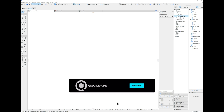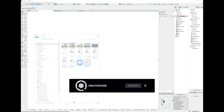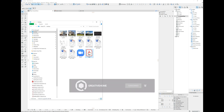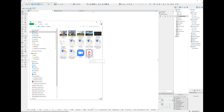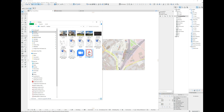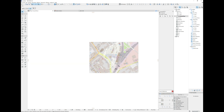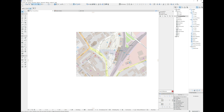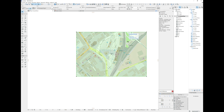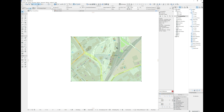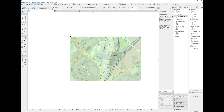Open ArchiCAD and make sure you're in one of the stories — it doesn't matter which one; we're on the ground floor right now. Open the folder where the downloaded PDF is — it's called just 'map', which is what OpenStreetMap names it. Drag and drop it into your story.